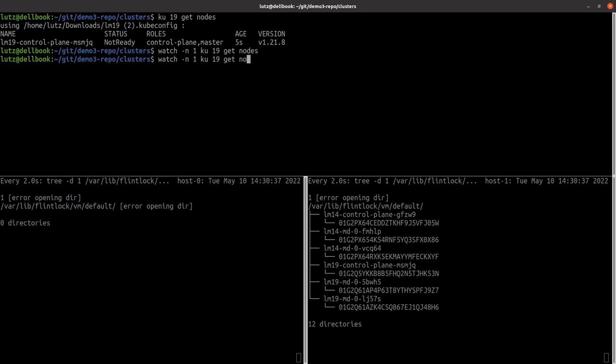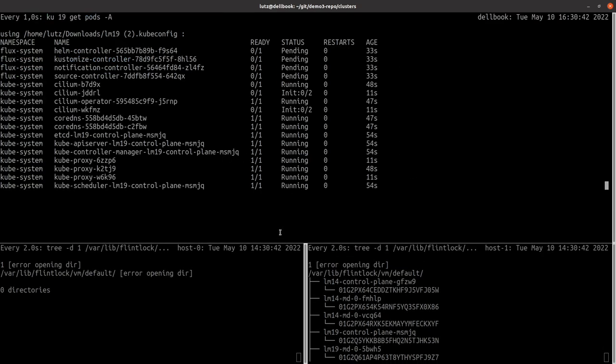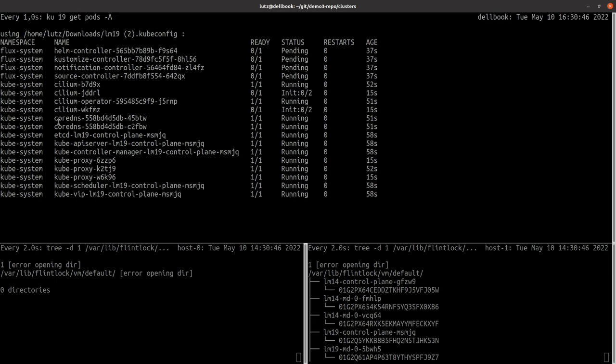Now that the workers are starting, let's look at the pods and watch as the cluster continues bootstrapping. Notice that the Weave GitOps pods are starting along with the usual Kubernetes and networking pods.